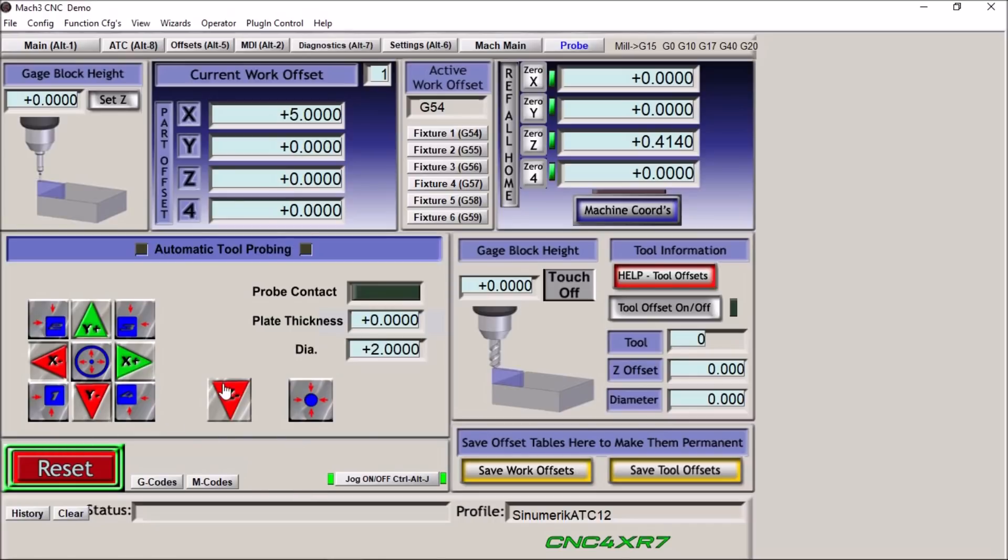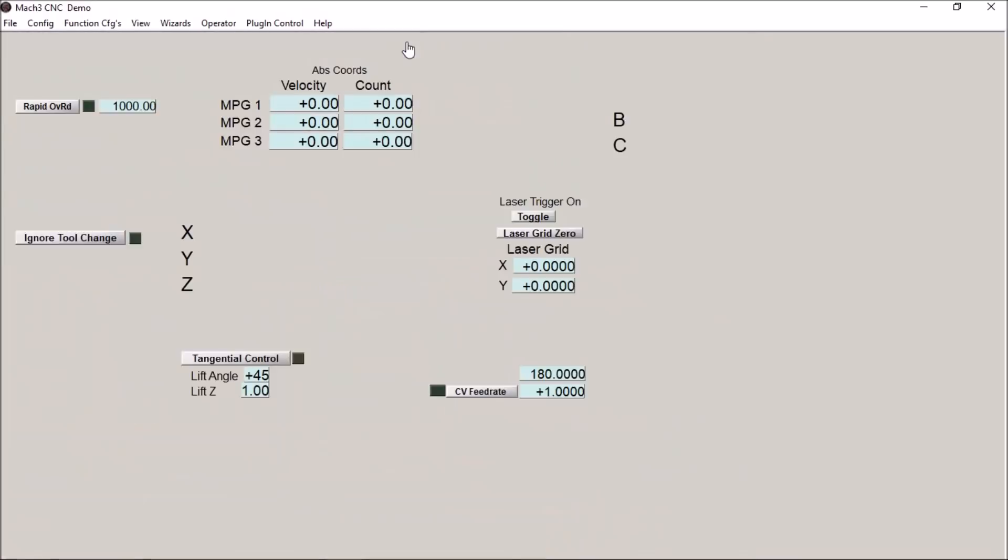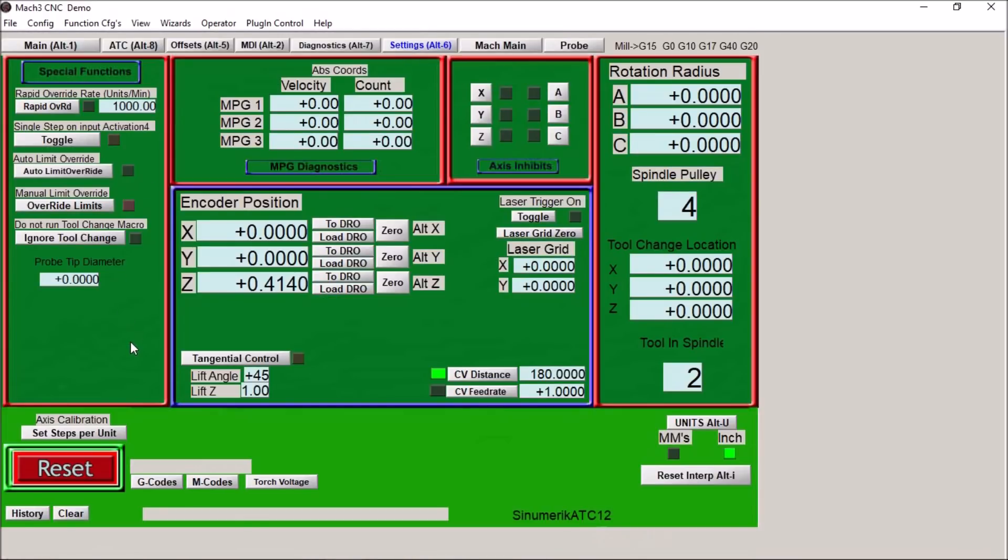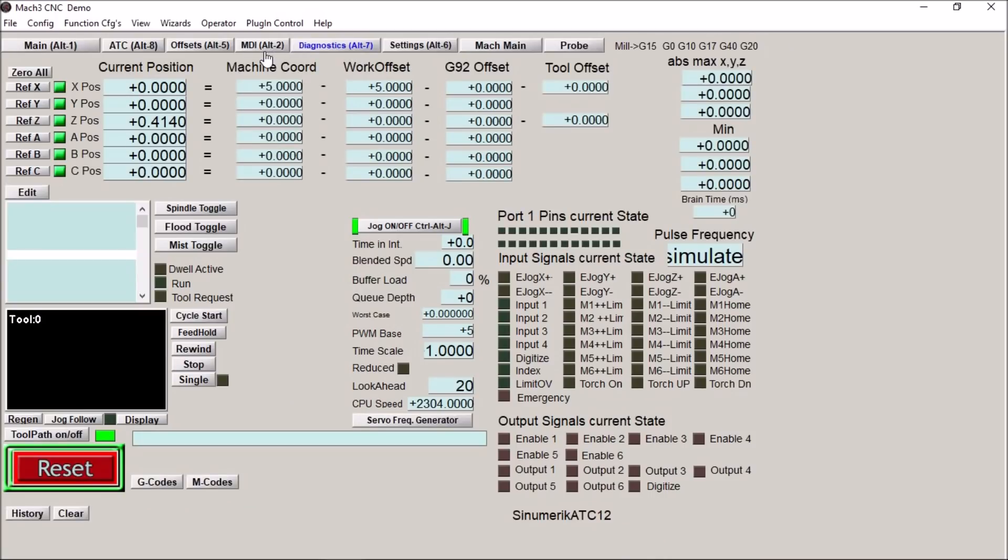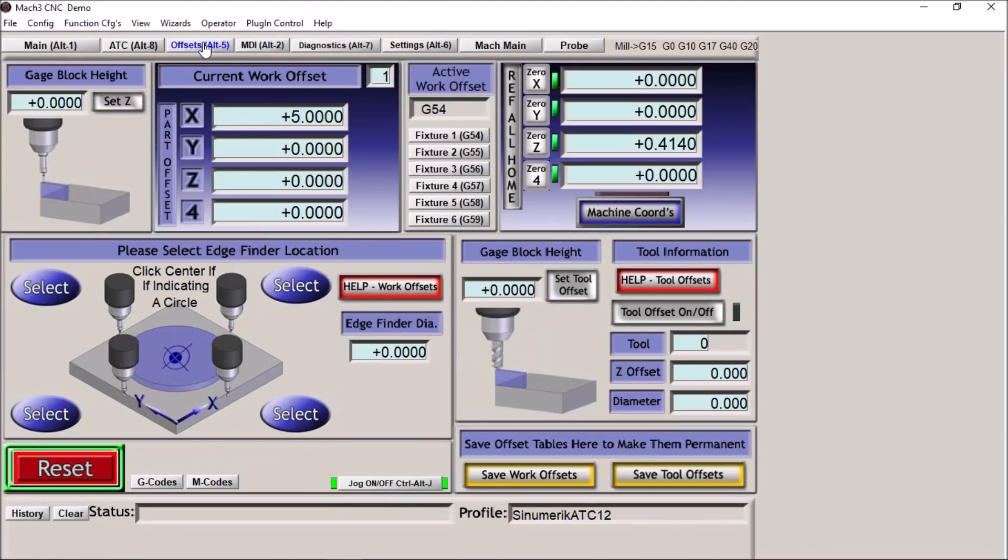All of these should be used with caution with whatever touch probe you're using as well as breakout boards, any of the ethernet smooth steppers, and so on and so forth. So you need to use this screen with caution. We have your settings tab, diagnostics, your MDI, offsets. This is your standard offset screen.